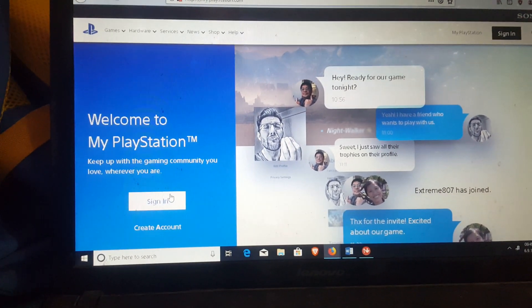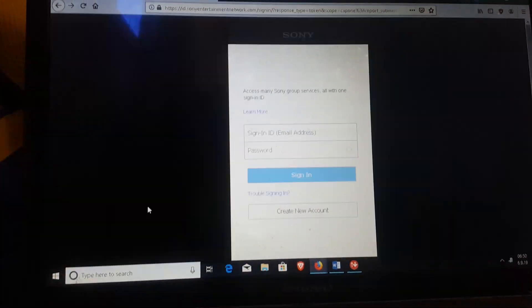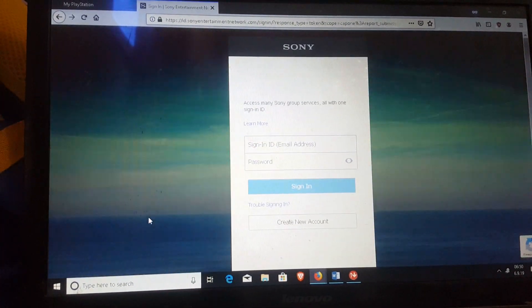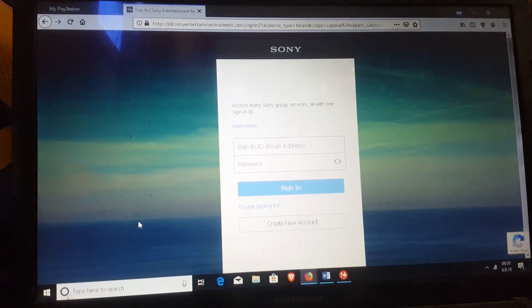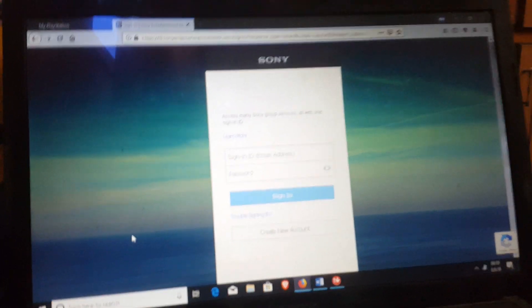Sign in with your PSN account ID. Write your ID and password here.